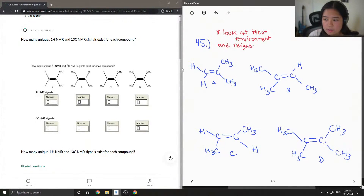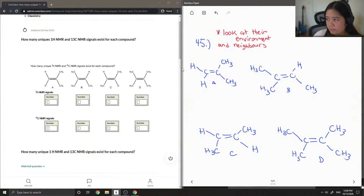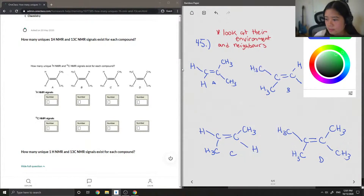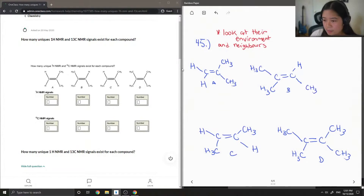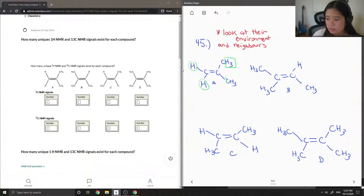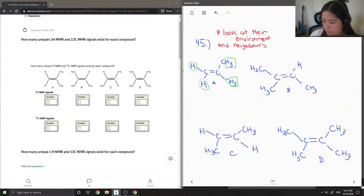Whatever they're attached to — to see if it's the same or a different neighbor. So first for compound A, I'll do the HNMR signals in green. You'll see that these two hydrogens are in the same environment, and also these two hydrogens are also in the same environment. So therefore this one gives off two HNMR signals.